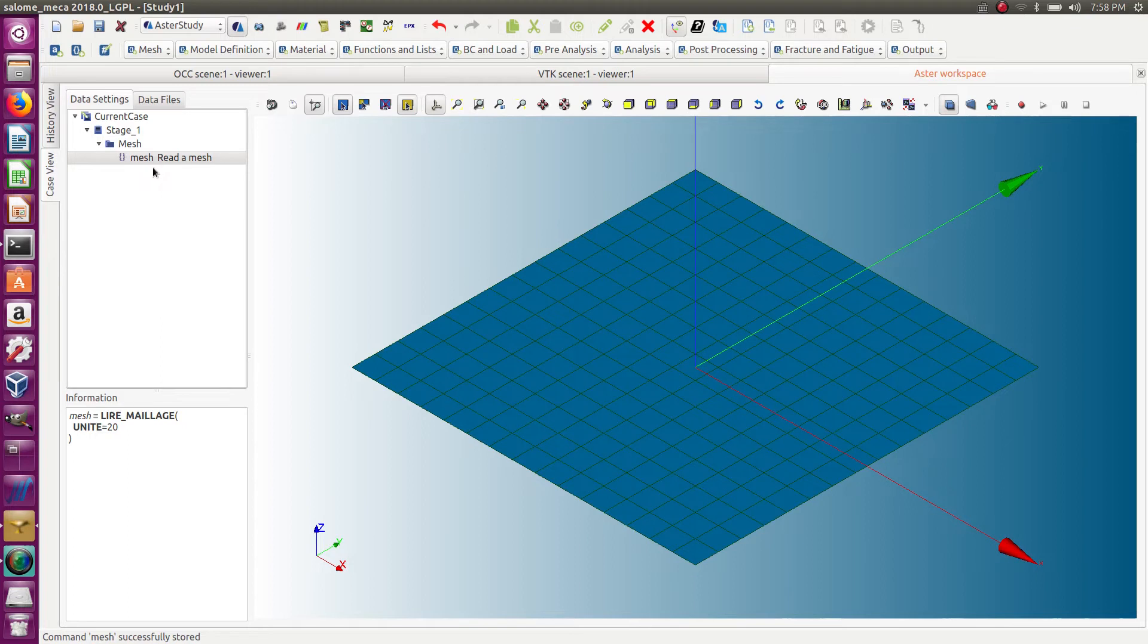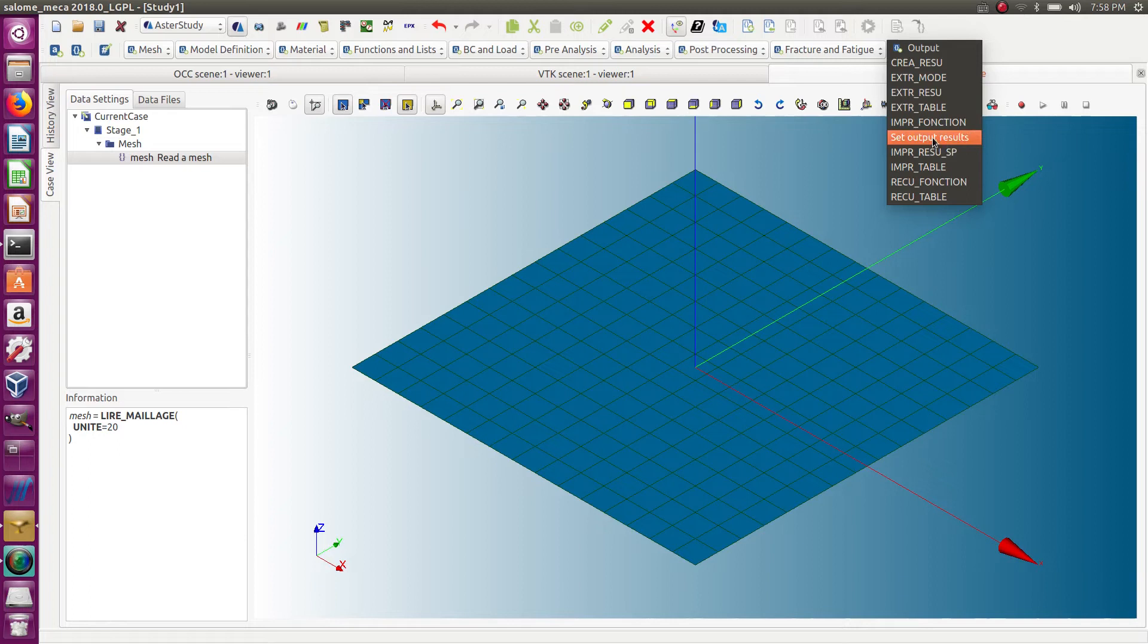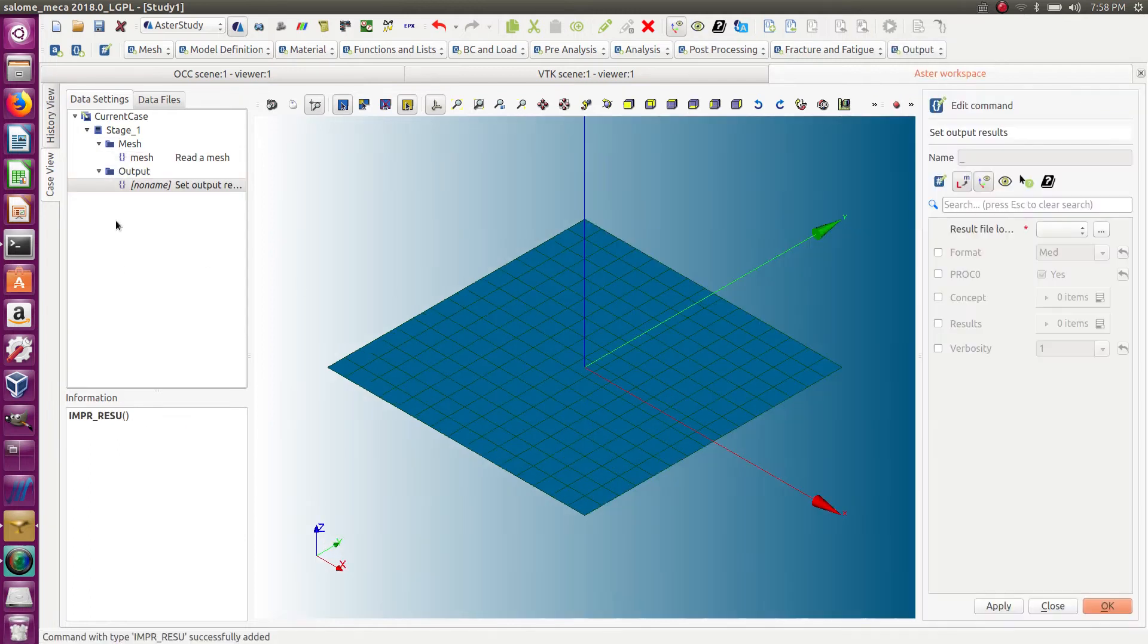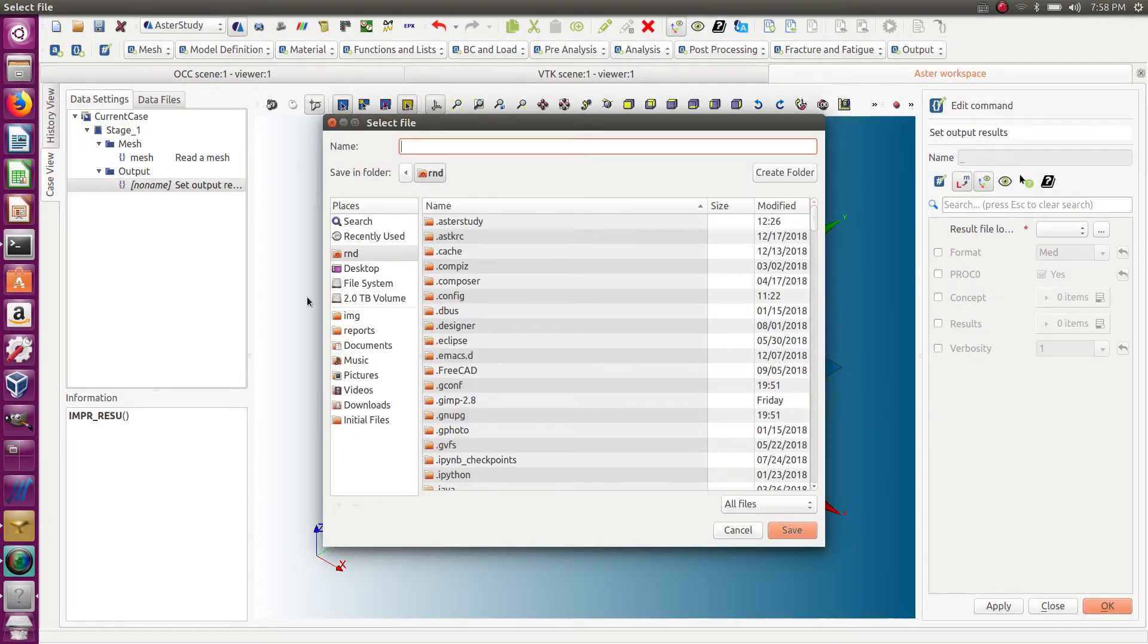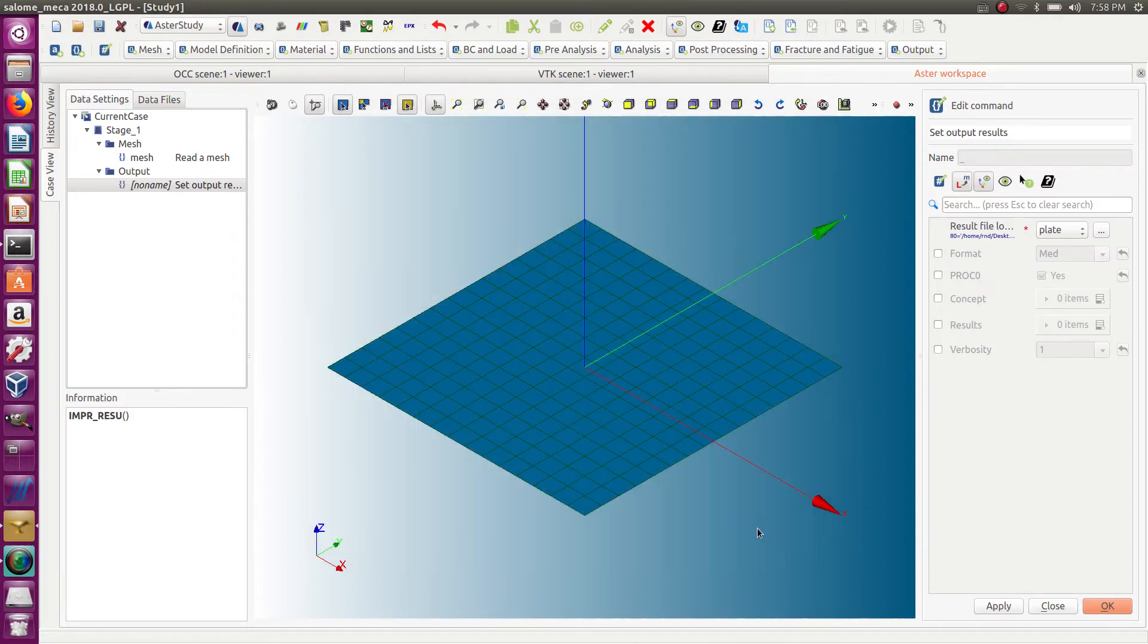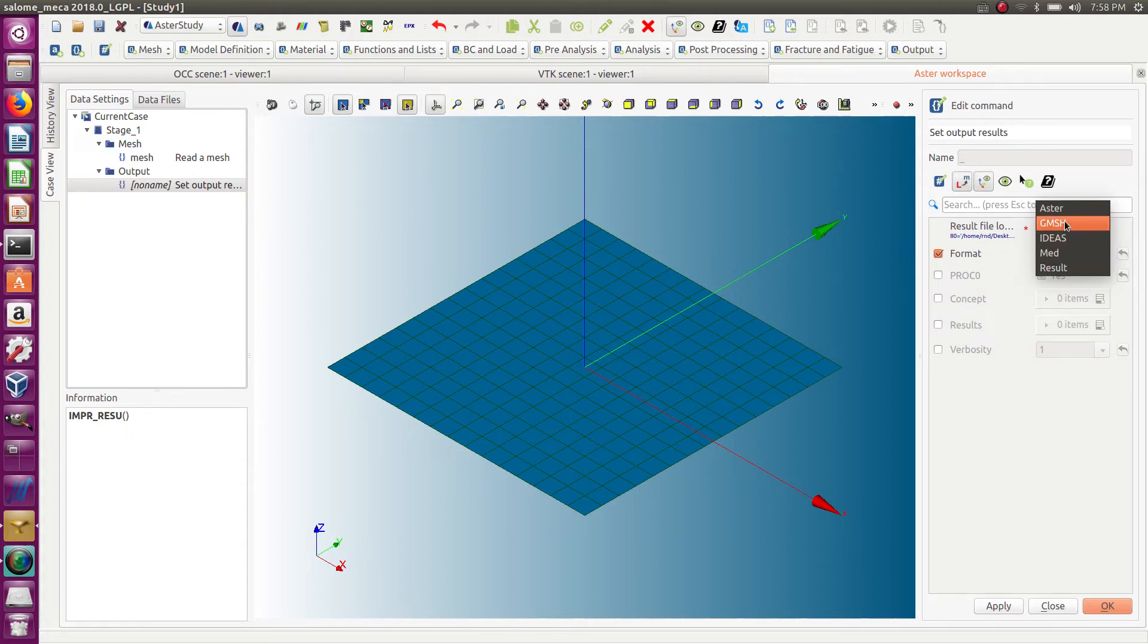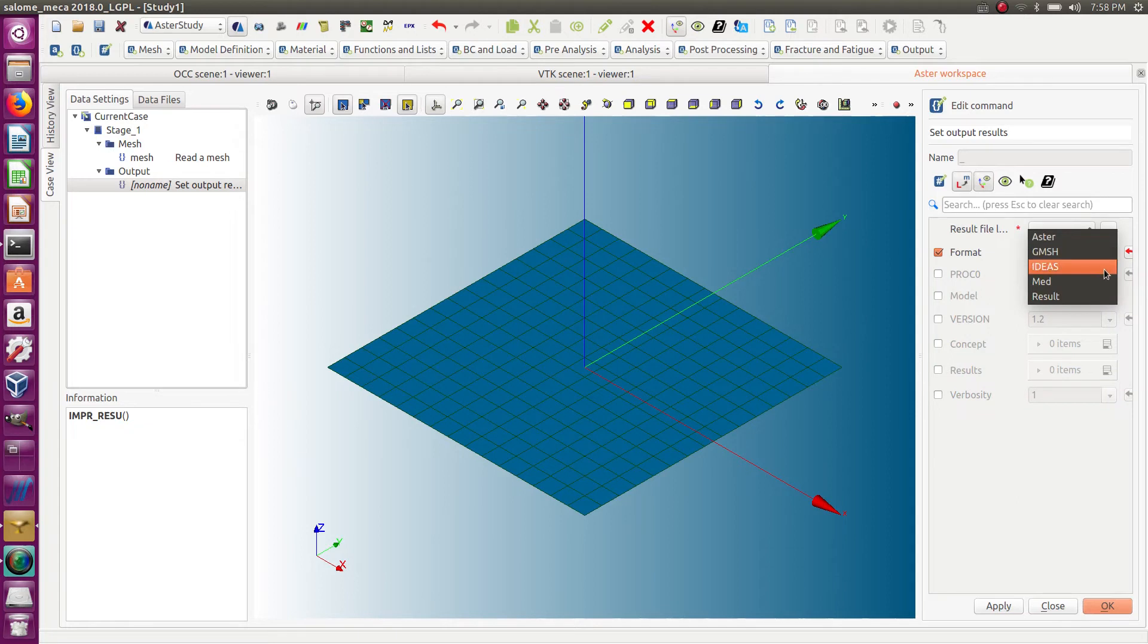Now the only thing I have to do is basically print it out using the 'set output result.' I will just select some file on my disk—let's call it 'plate.' And here you see you have 'format,' so that's where you can set up the GMSH format. You see that you also have Ideas format.